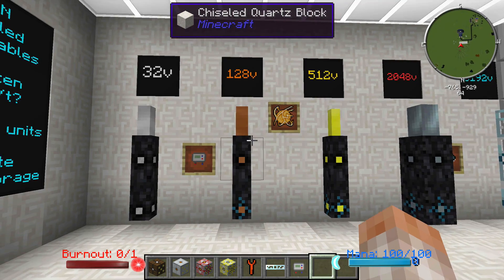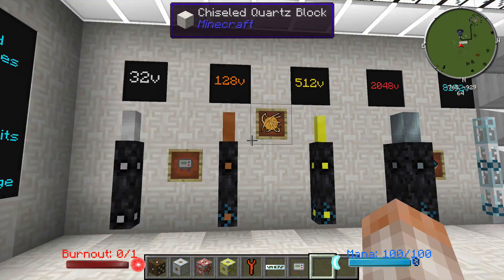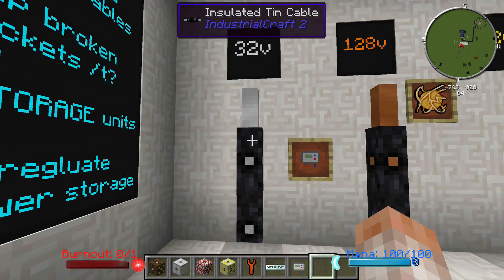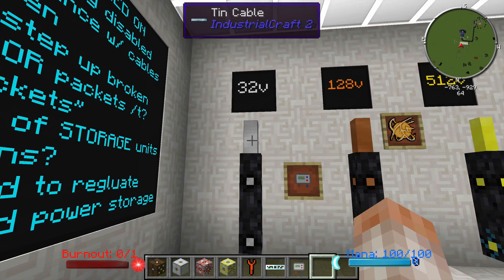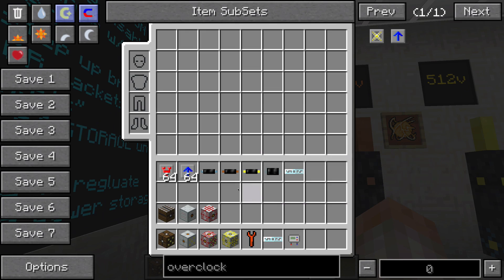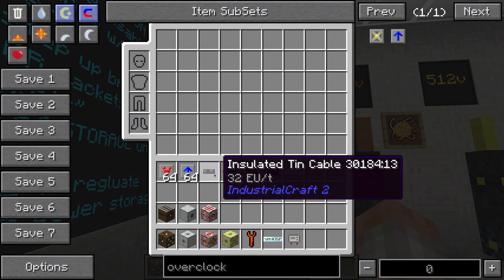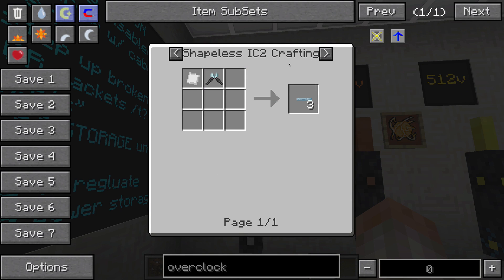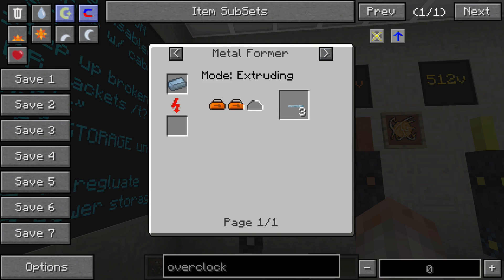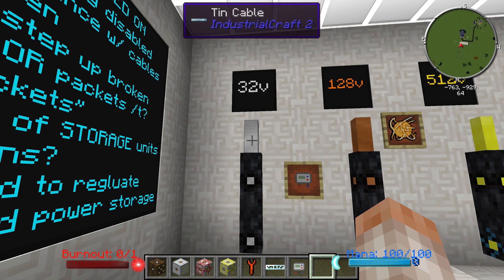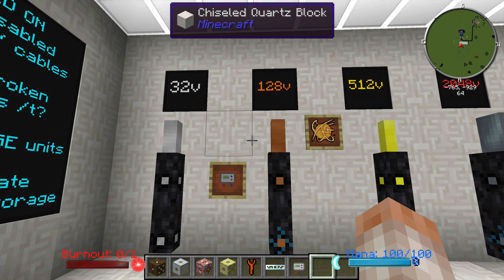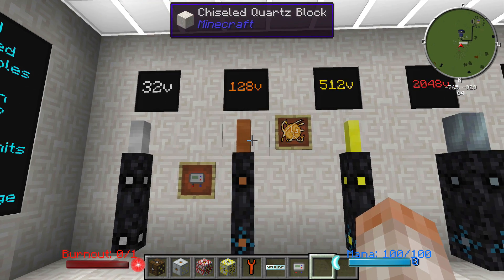There are some changes to this kind of cable that I'll talk about in just one second. First we have tin cable. There's insulated and uninsulated, and I'll show you how to make that real quick — it will be the same for the rest of these. The tin cable is just either some cutters along with the tin plate or that metal former, like we talked about in episode 1. The rest are made the same way, except for glass fiber, and we'll talk about that in a minute.